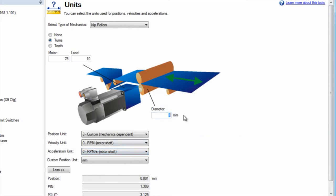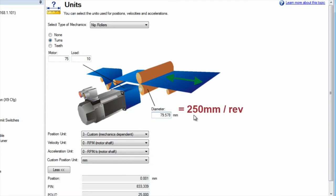Our example is for a roller that has a diameter of 79.5775 millimeters. This will equal a circumference of 250 millimeters.